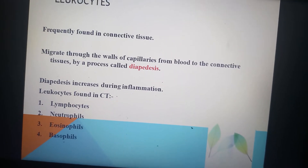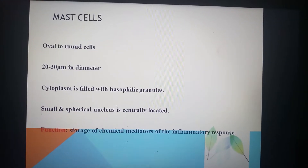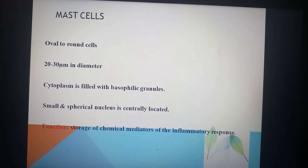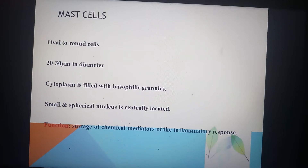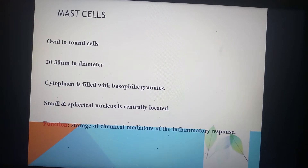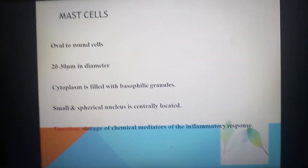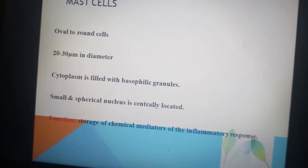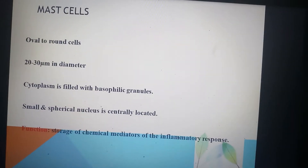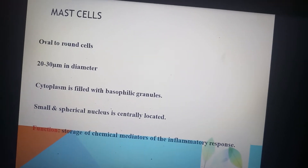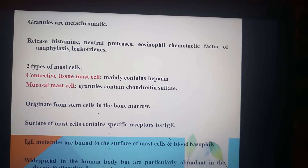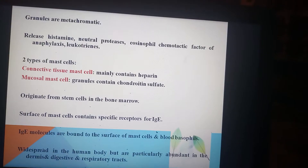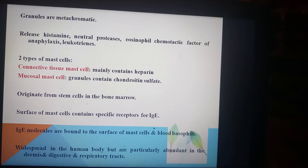Another cell type in connective tissue is the mast cell. These are oval to round cells, approximately 20 to 30 micrometers in diameter. Their cytoplasm is filled with basophilic granules. The nucleus is small, spherical, and centrally located. Their function is the storage of chemical mediators of the inflammatory response. A very special feature of mast cells is that their granules are metachromatic.